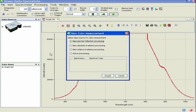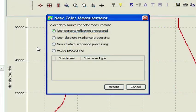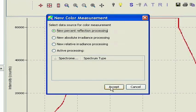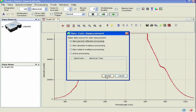This brings up the Color Measurement wizard. In the first dialog box, you're asked to select the data source for the measurement. For this tutorial, we'll select New Percent Reflection Processing, and then click Accept.